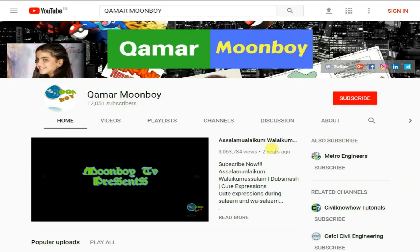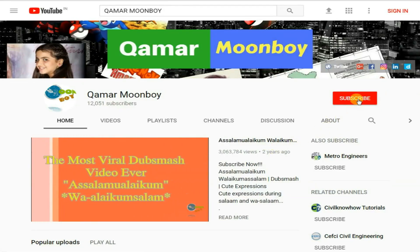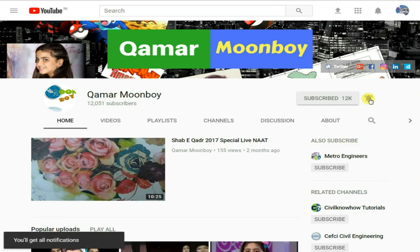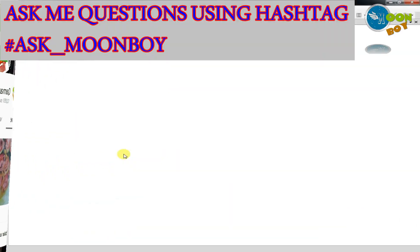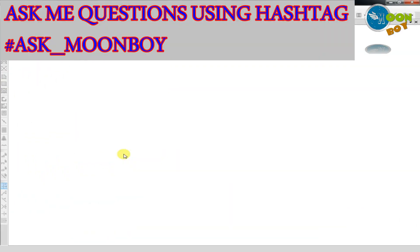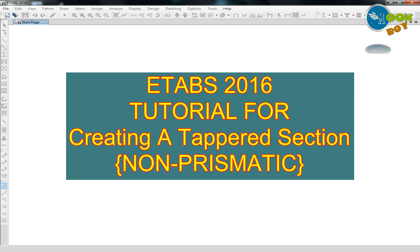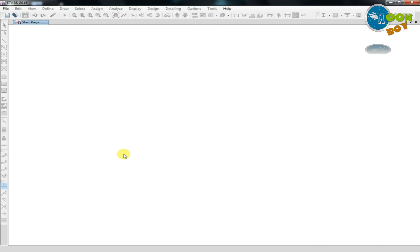Welcome to Khamar Moonboy channel. Please subscribe by clicking the red subscribe button and click the bell icon to be updated with my latest videos every time I upload. Today in ETABS 2016 tutorial, I am going to show you how to create a tapered section in ETABS 2016, how to use it, and where it is useful. Let's start.